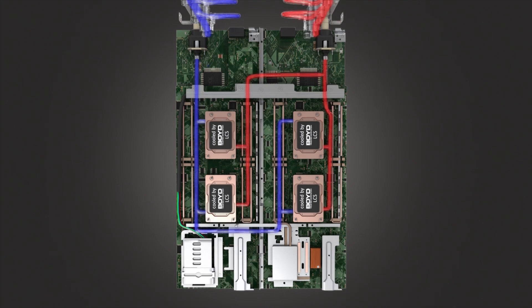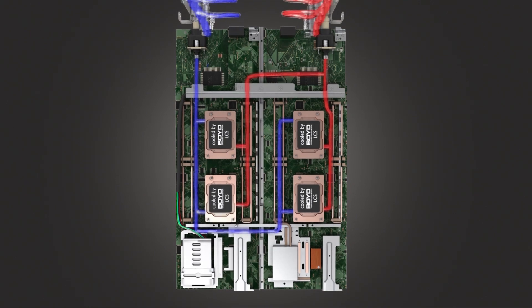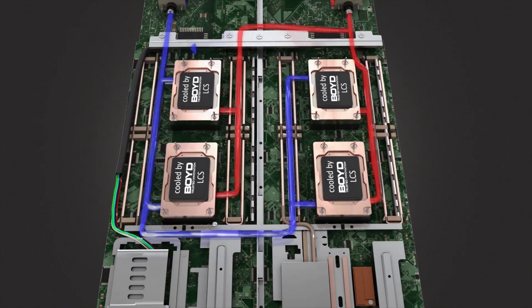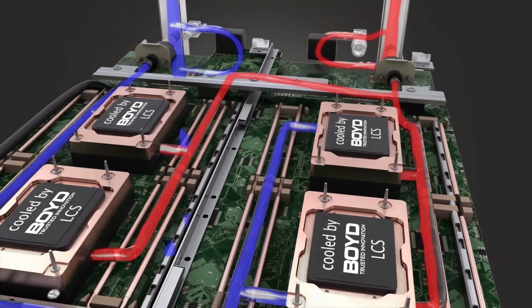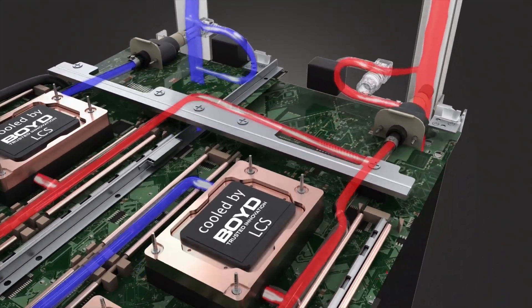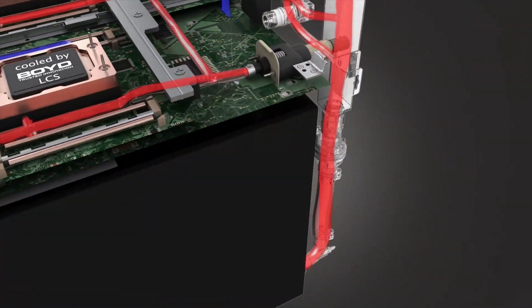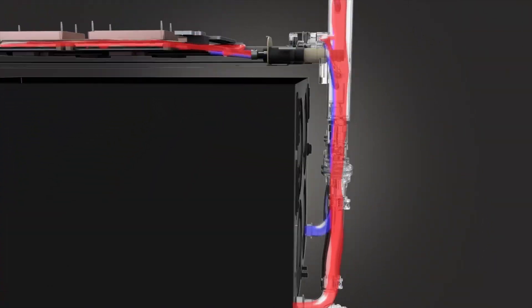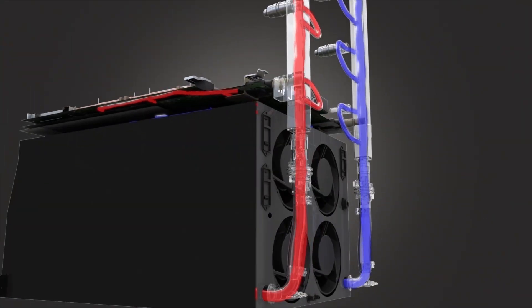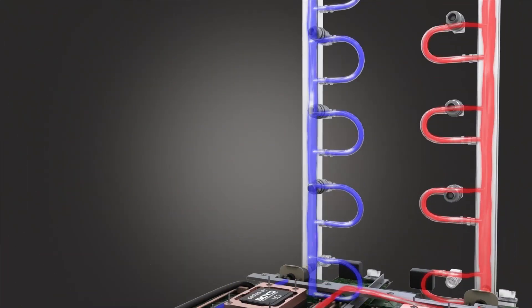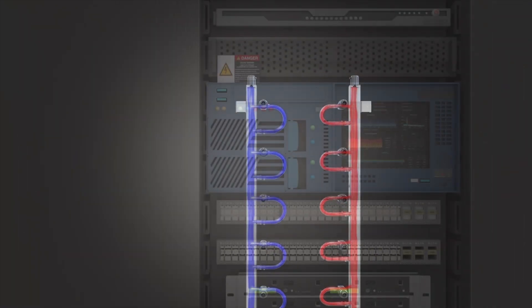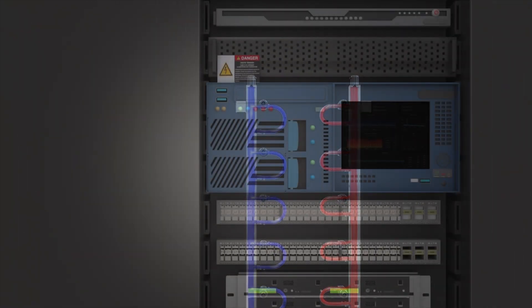Boyd's coolant distribution units, liquid cooling loops, and rack manifolds cool down to the blade or chip level with Boyd liquid cold plates designed to maximize the interface between processors and the liquid system to unlock maximum performance.